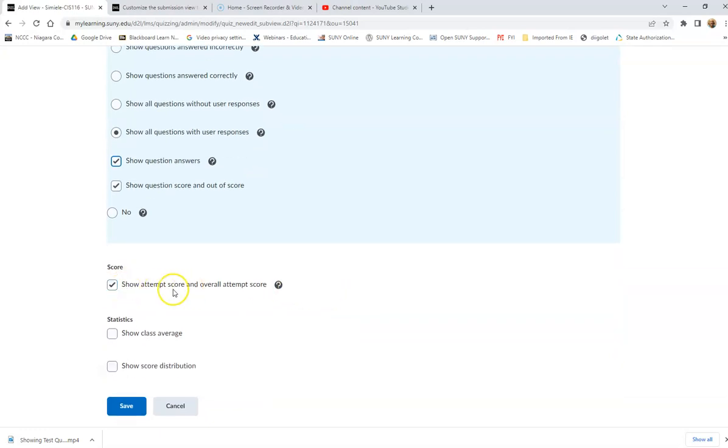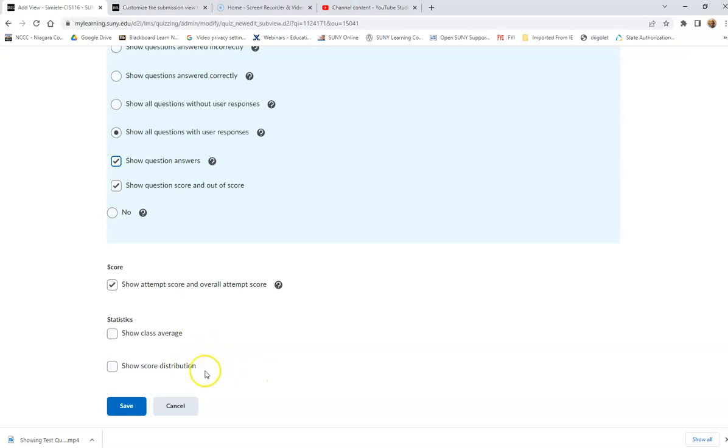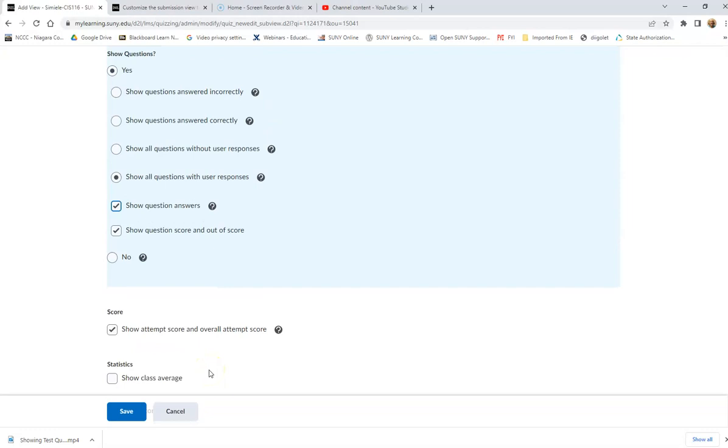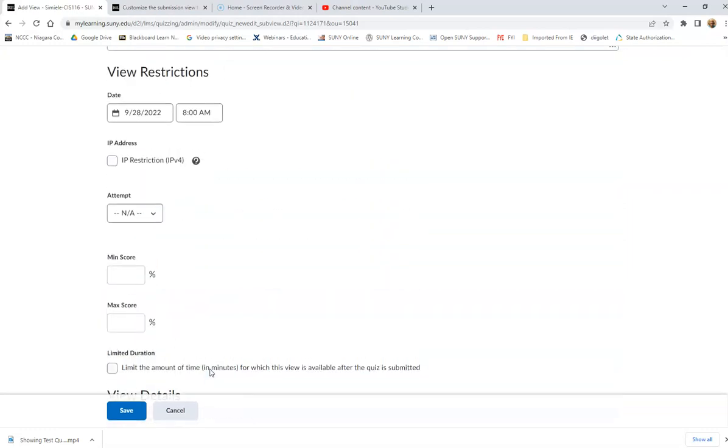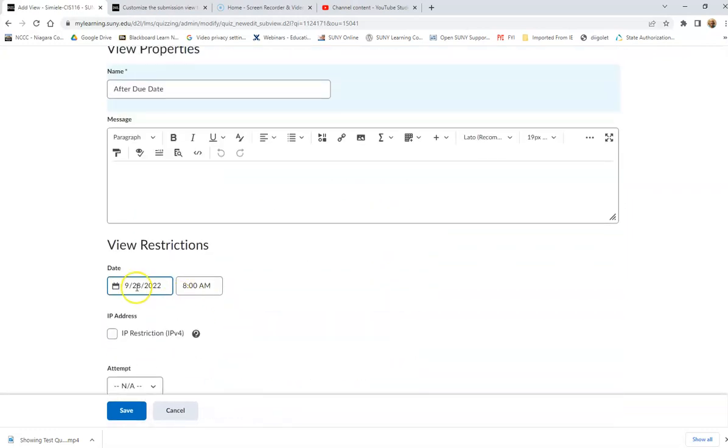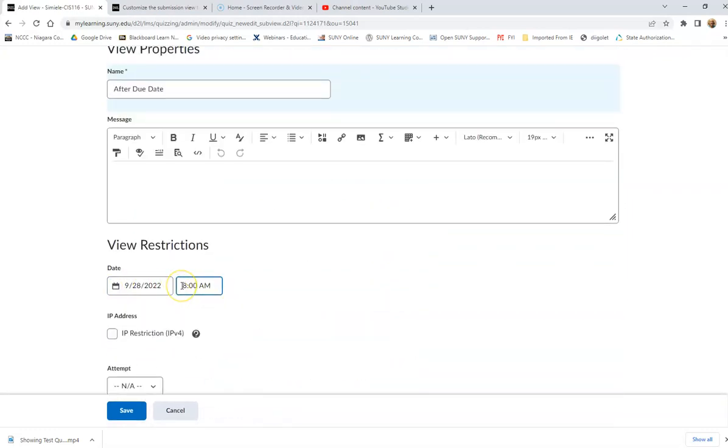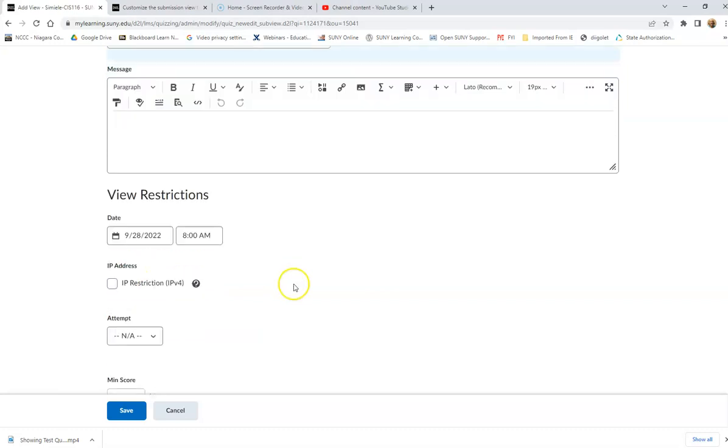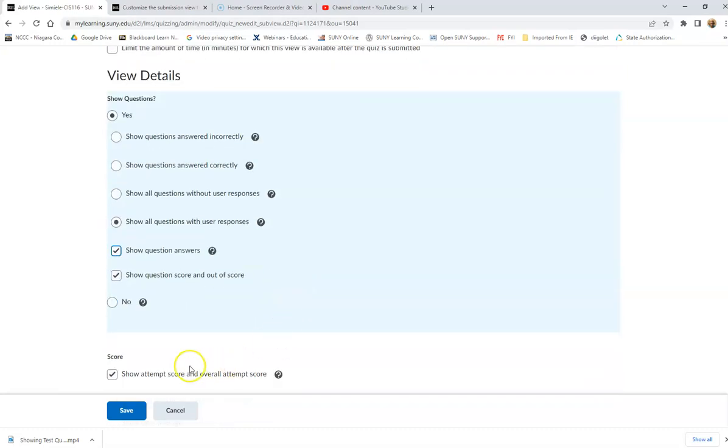I want them to see the score down here. I don't want them to see the class average and of course the grade distribution. So I'm not going to turn that on. But at this point, this is only going to take effect after the 28th after 8 AM. And then you just save it.